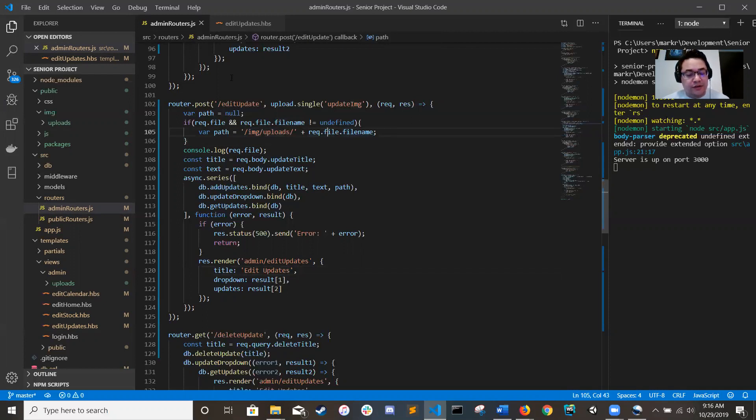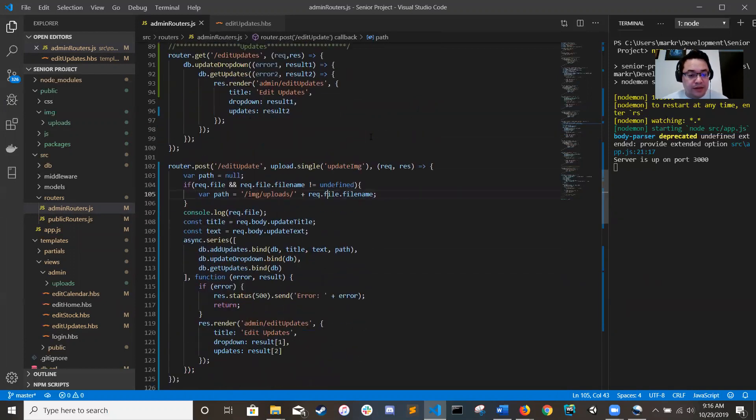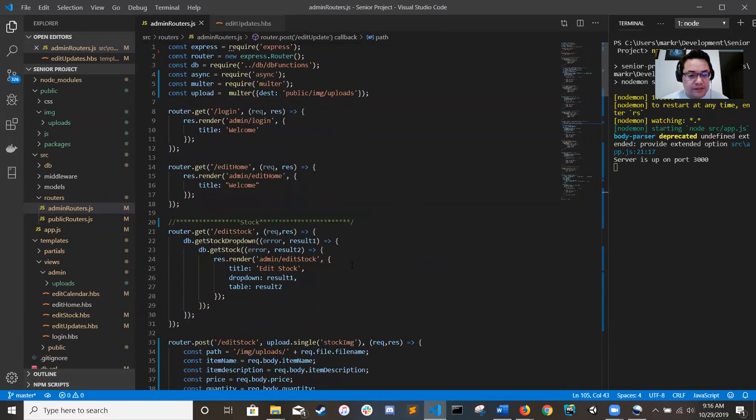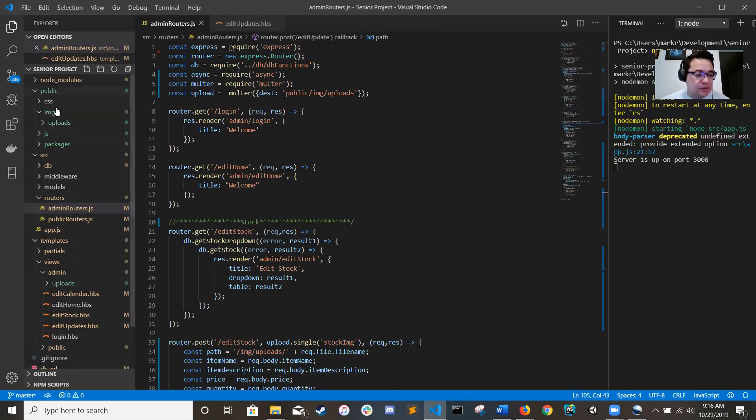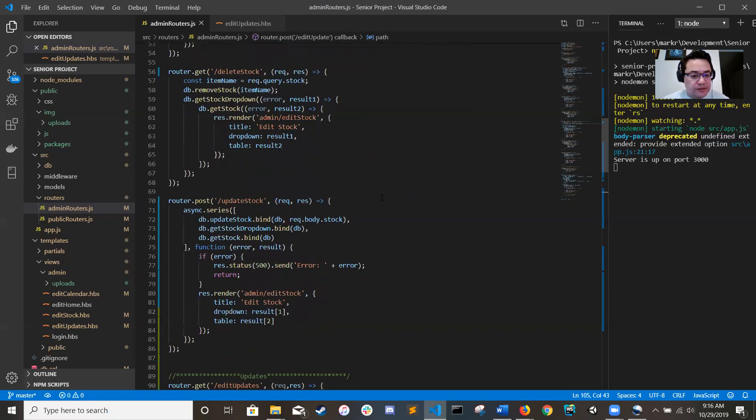And then you can plug it in right there and load file, load images dynamically into it. One quick thing that I forgot to mention is that when I did mine, I loaded mine into the public directories image uploads, so right there.